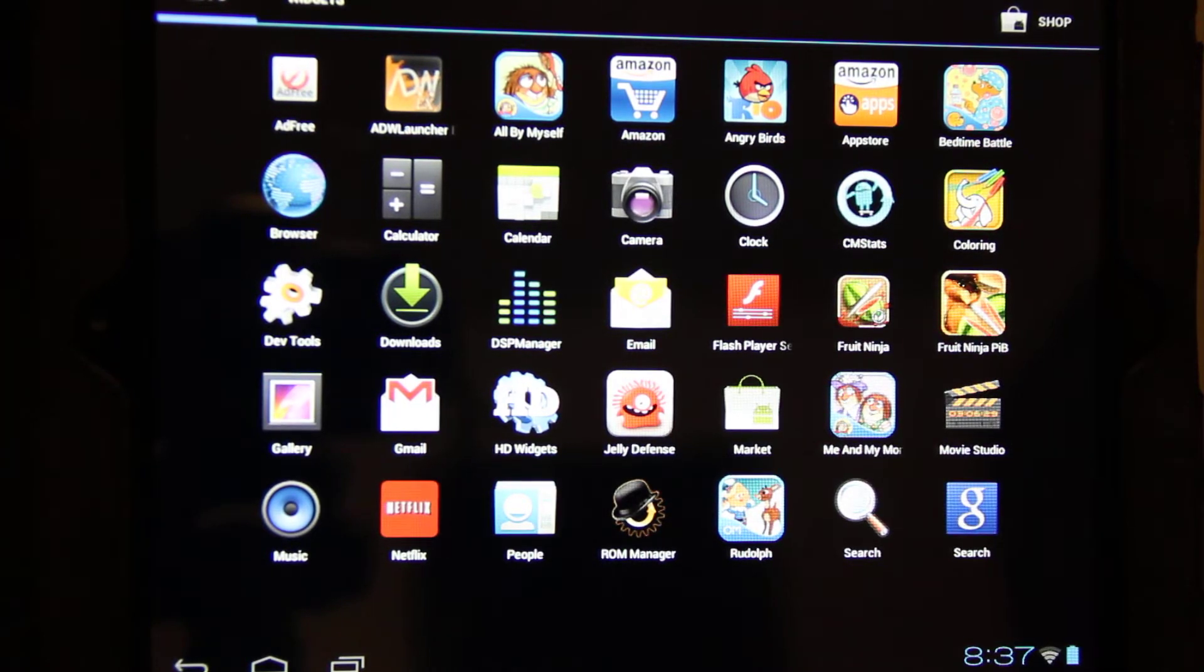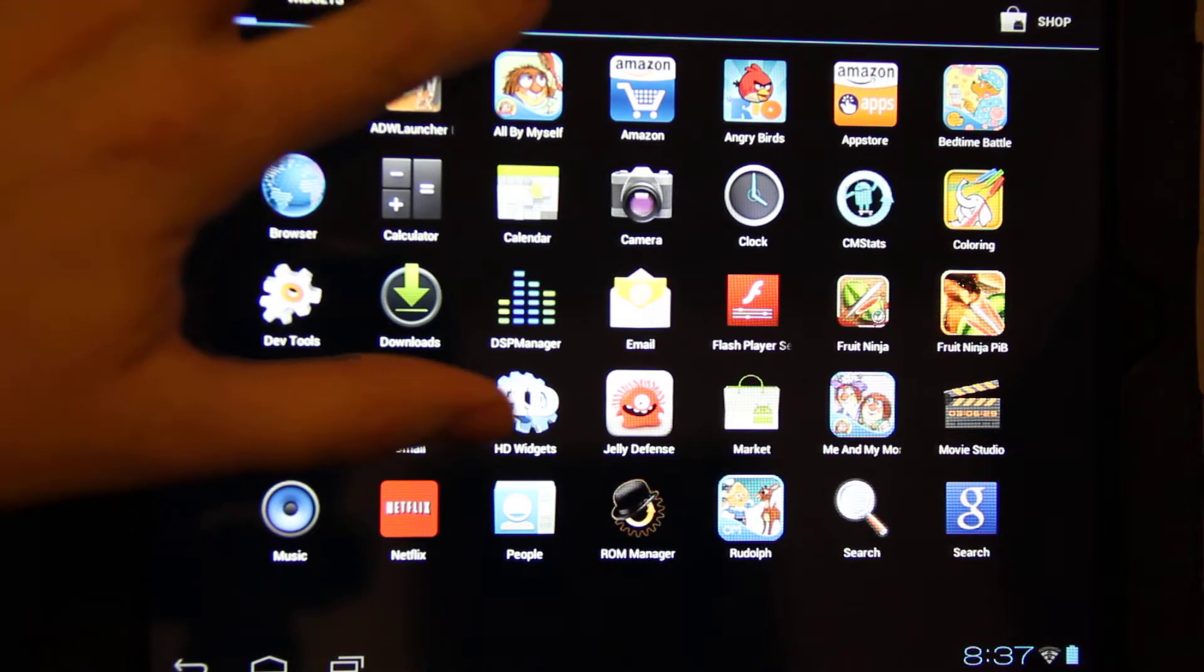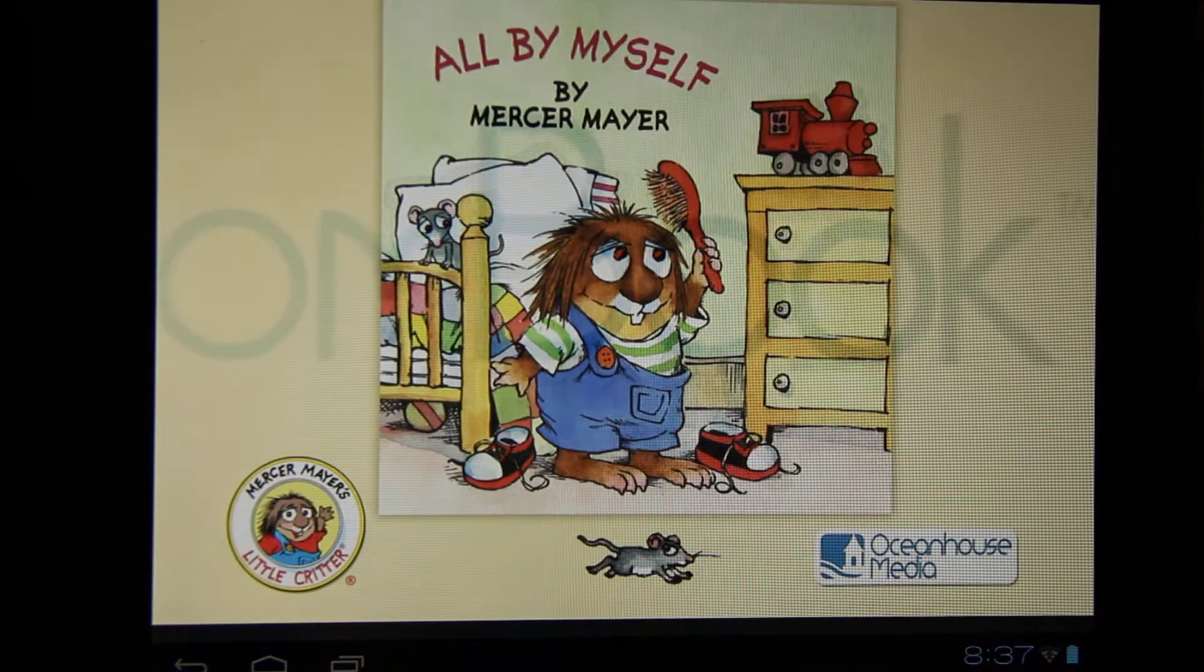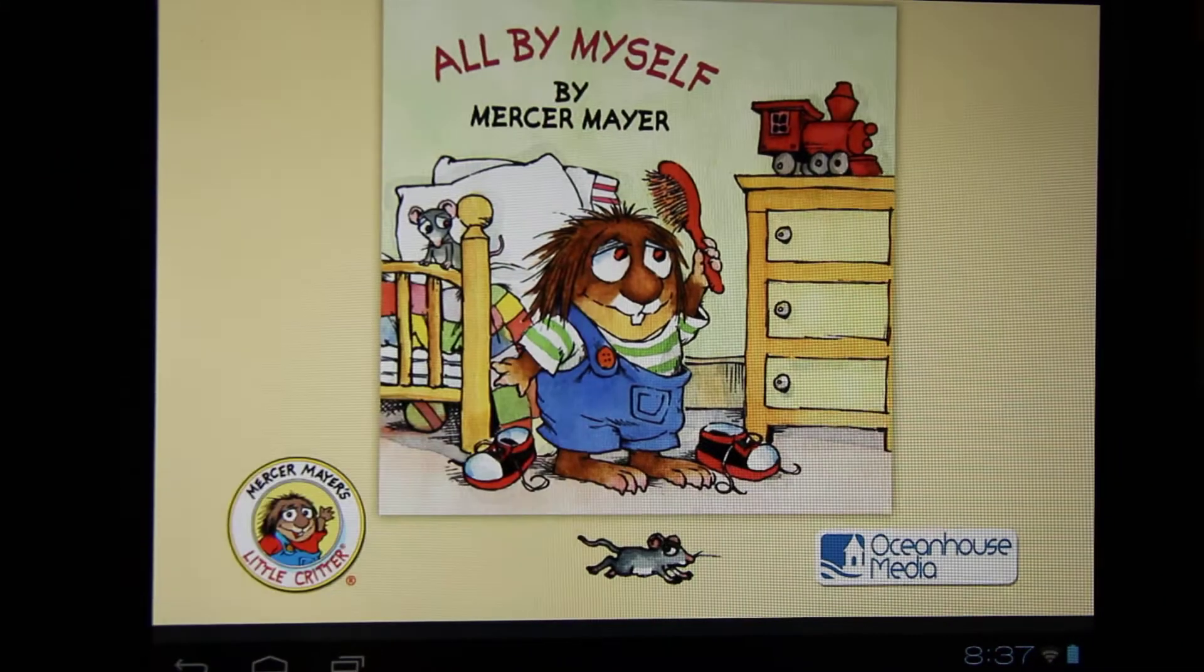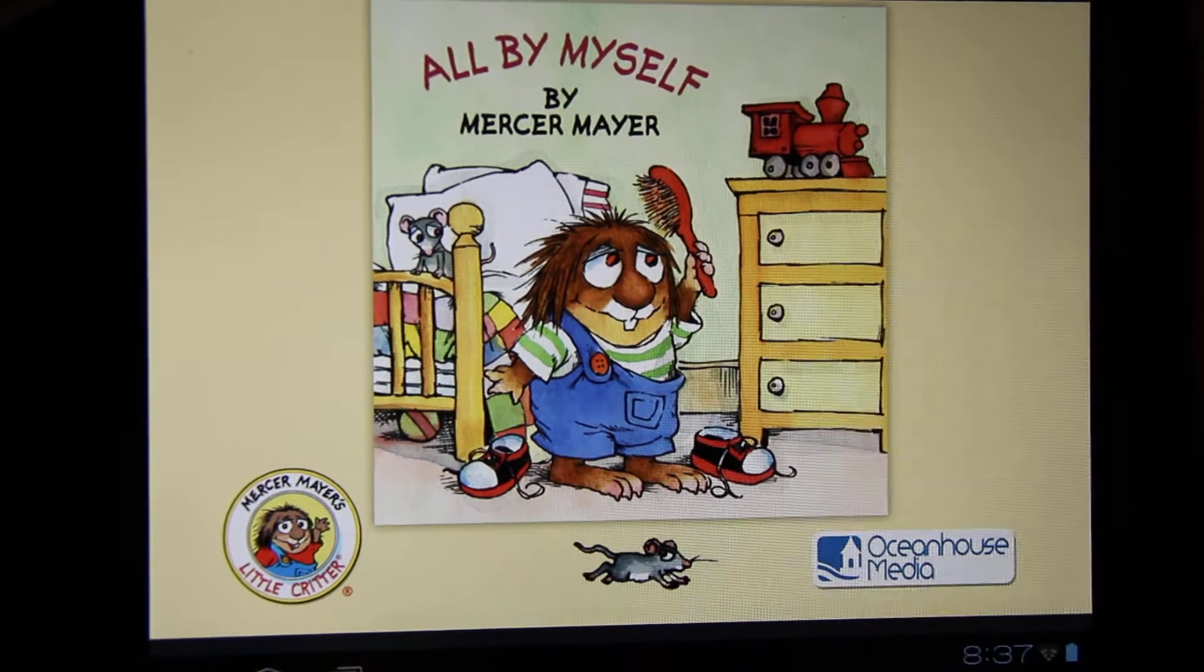it upgraded CM7 to CM9, so a lot of apps that we have on here for my daughter. All by myself, by Mercer Mayer.